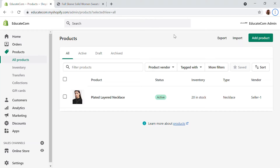Hello, welcome to Educate E-Commerce, your one-stop destination for Shopify tutorials and e-commerce solutions. In the previous video we saw how you can add a simple product into your Shopify store. In this video I'm going to show you how you can add a product variant into your store easily in different methods.